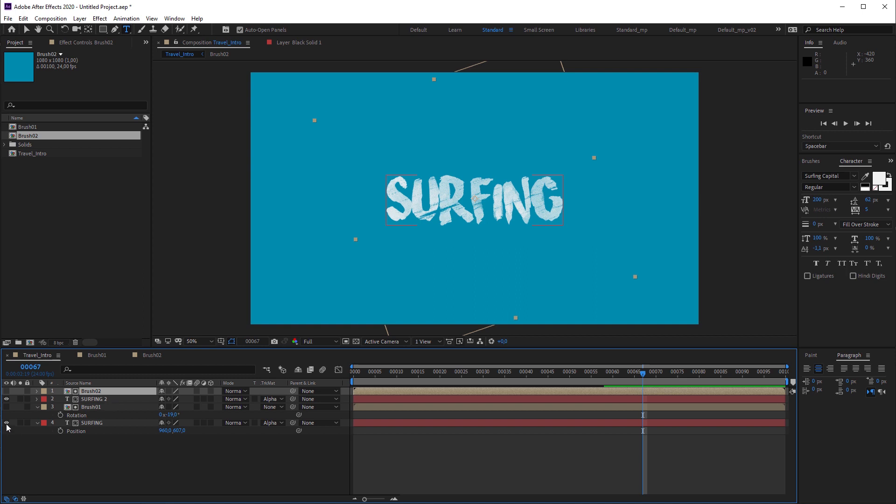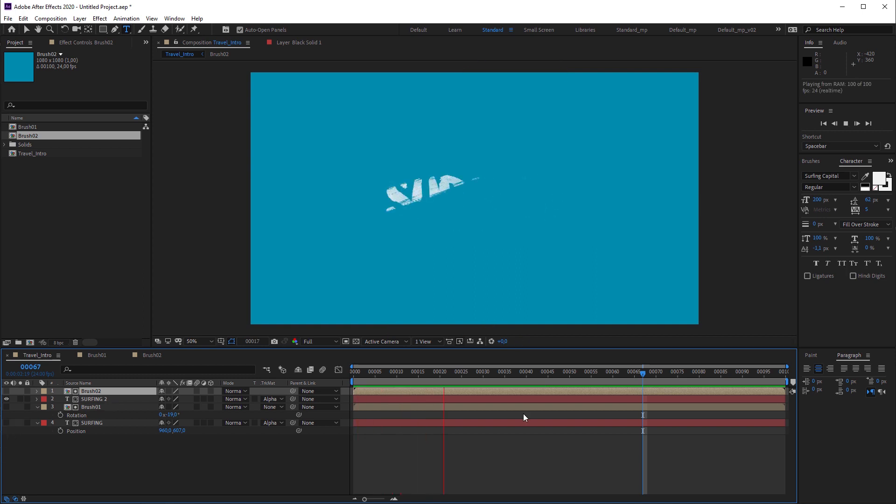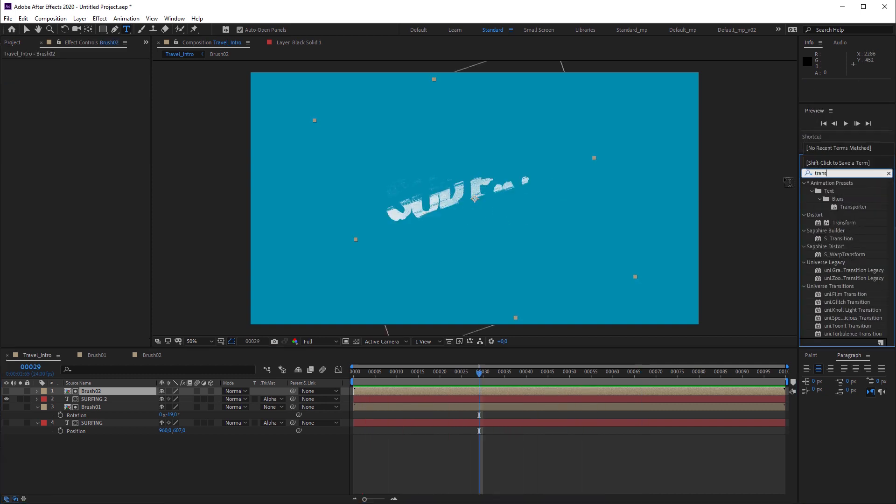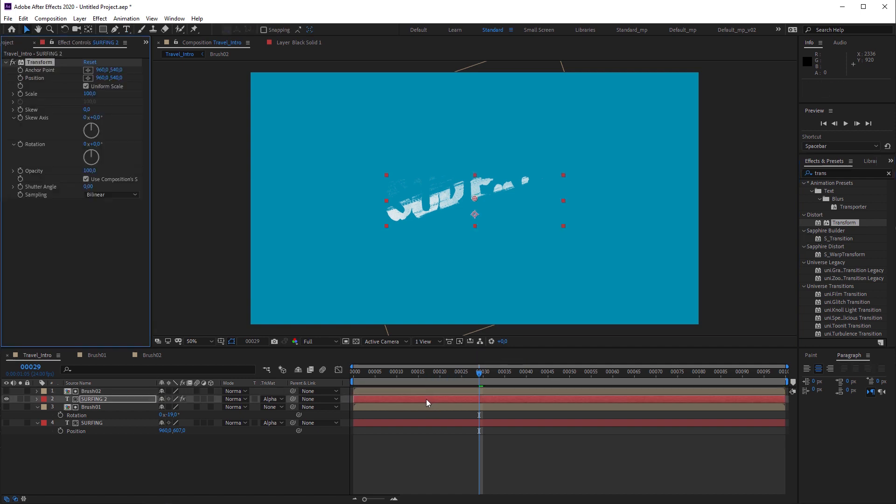Let's toggle off the bottom text layer and hit play to see how the text is revealed and concealed at the same time. Then I'm gonna apply a transform effect on the top text layer and change scale to 110.